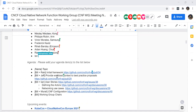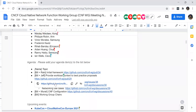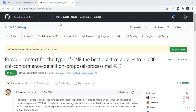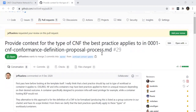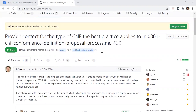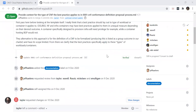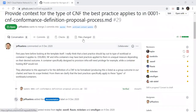We'll take Taylor's suggestion and start not with 34, which is at the top, but 29 here. This is a short one from Jeffrey Salins. Is he on the call today? I don't think so. He's not.